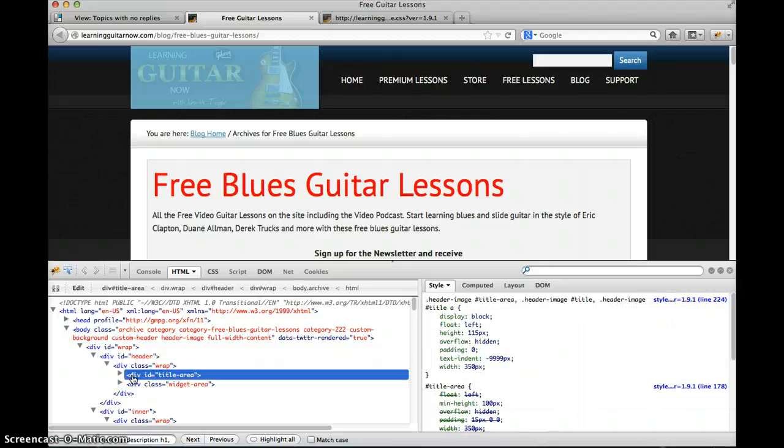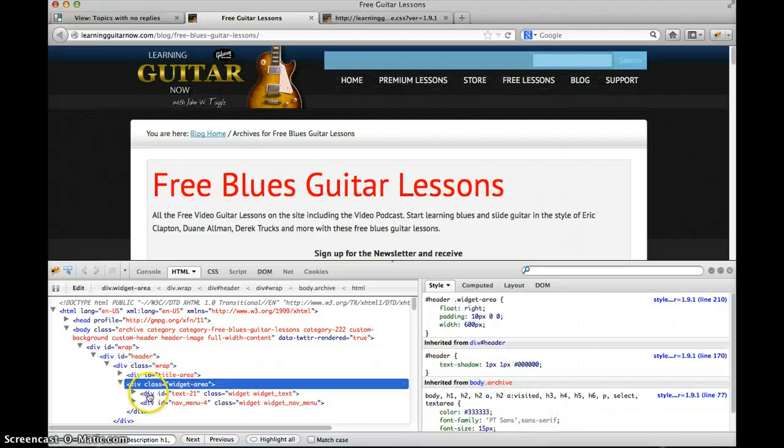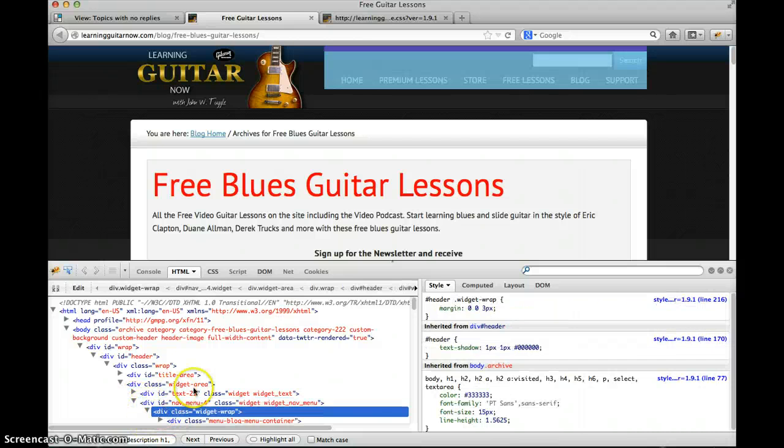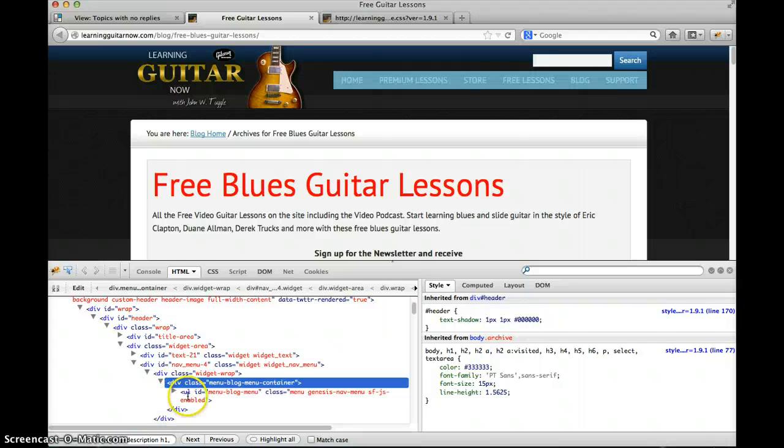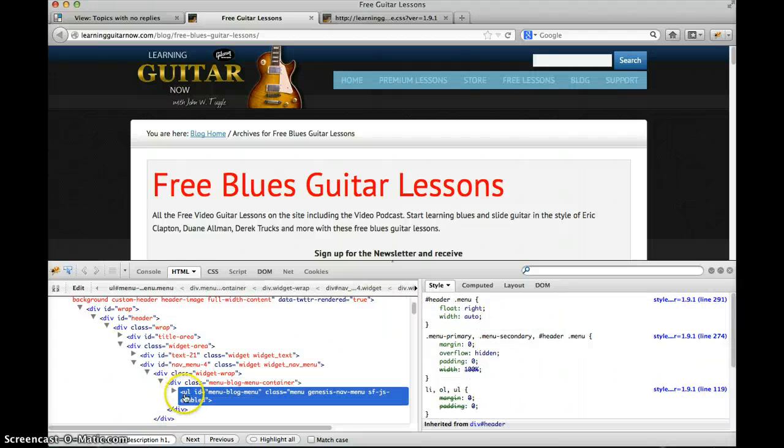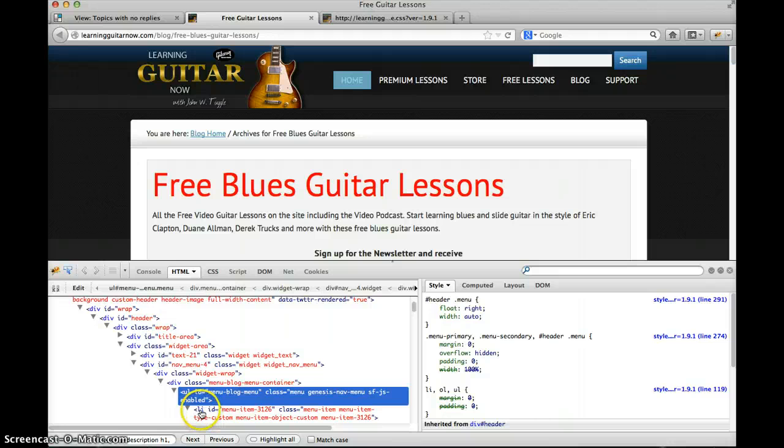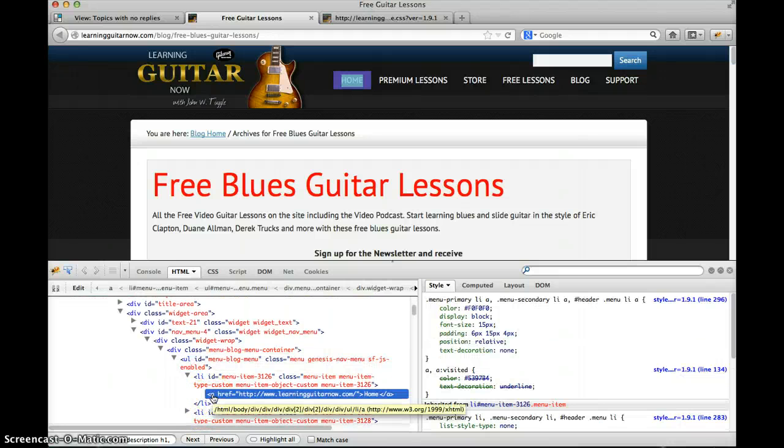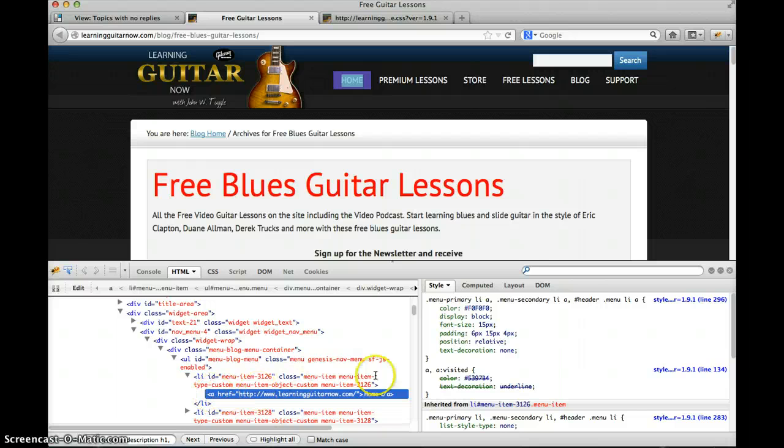Wrap. There's a title area. Widget area. I want to get to that menu and maybe change the size of his menu items. So okay, now we're getting somewhere. Okay, so you can see how we can keep digging down and get to these individual elements.